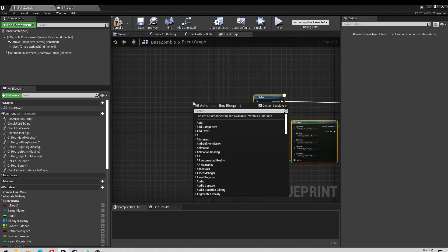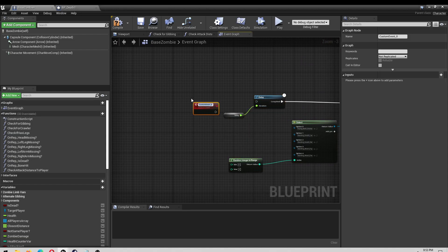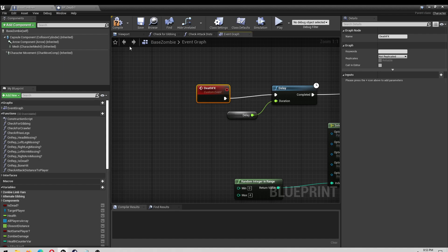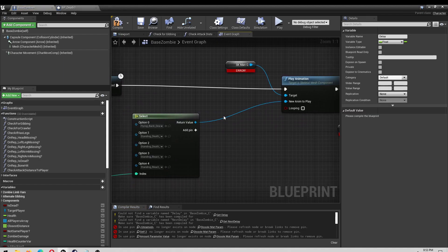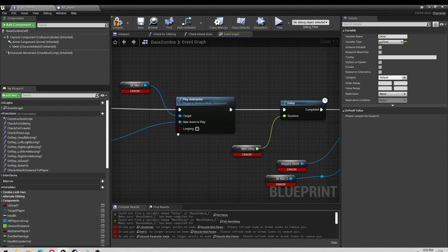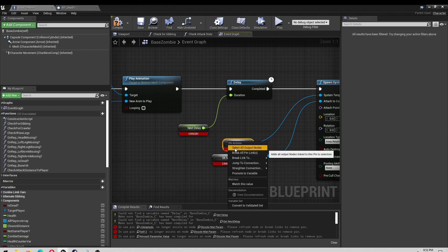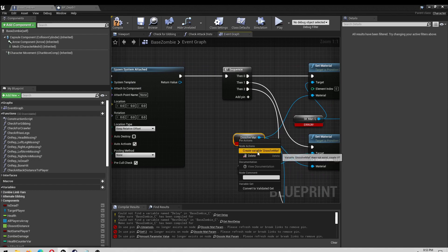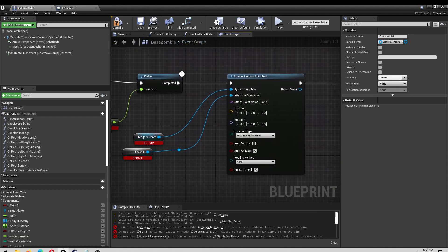Then I'm going to right click here and type in custom event, then type in 'death effects' — just like that. Plug that in. Then I'm going to click compile and I'll have to create some variables here for delay, Niagara death, and dissolve matte. I think that's it. Click compile.